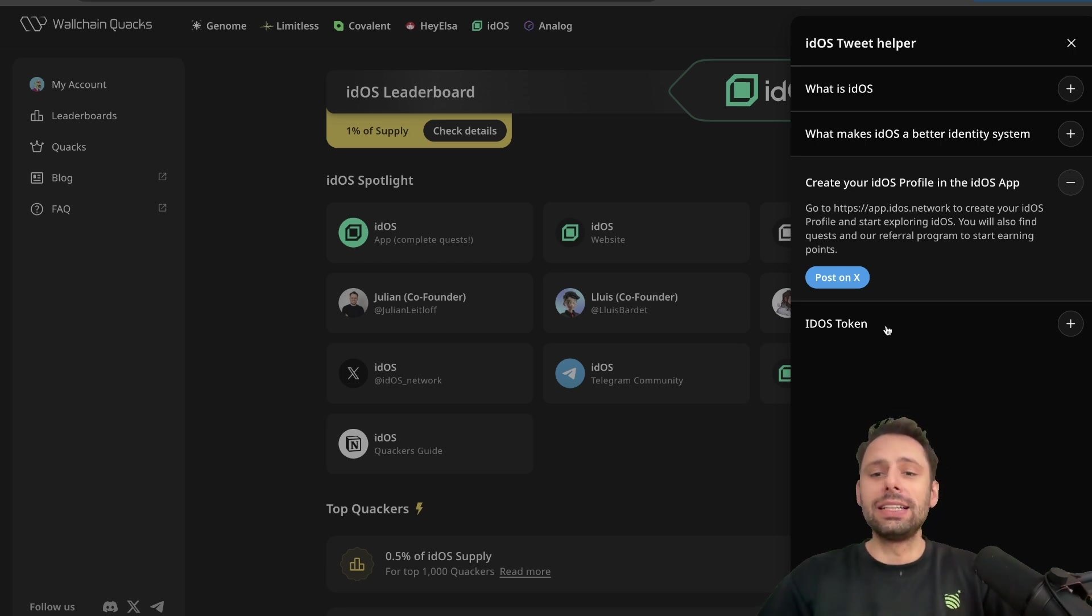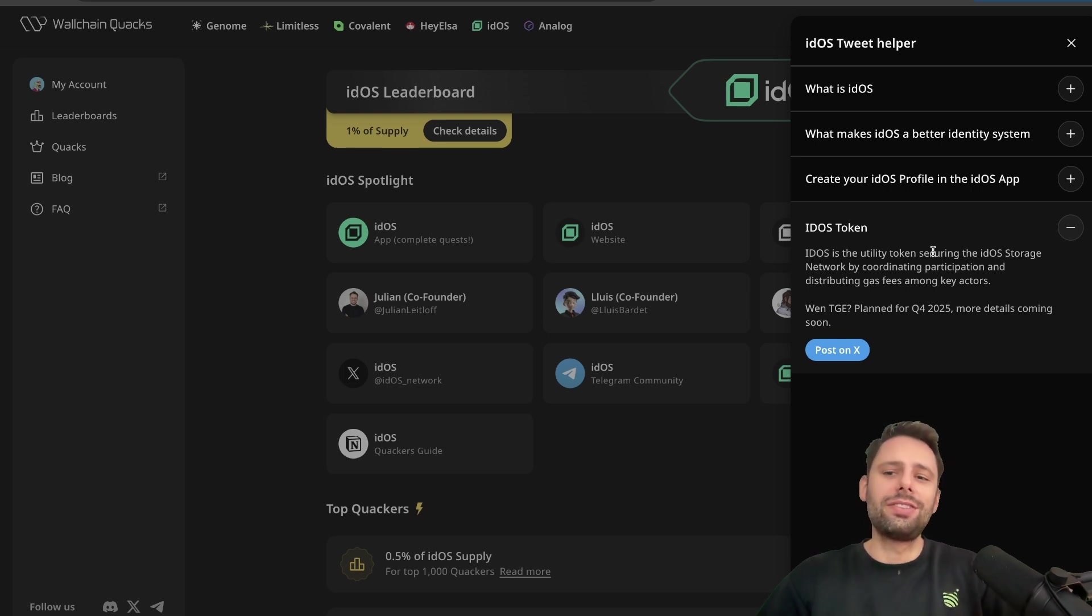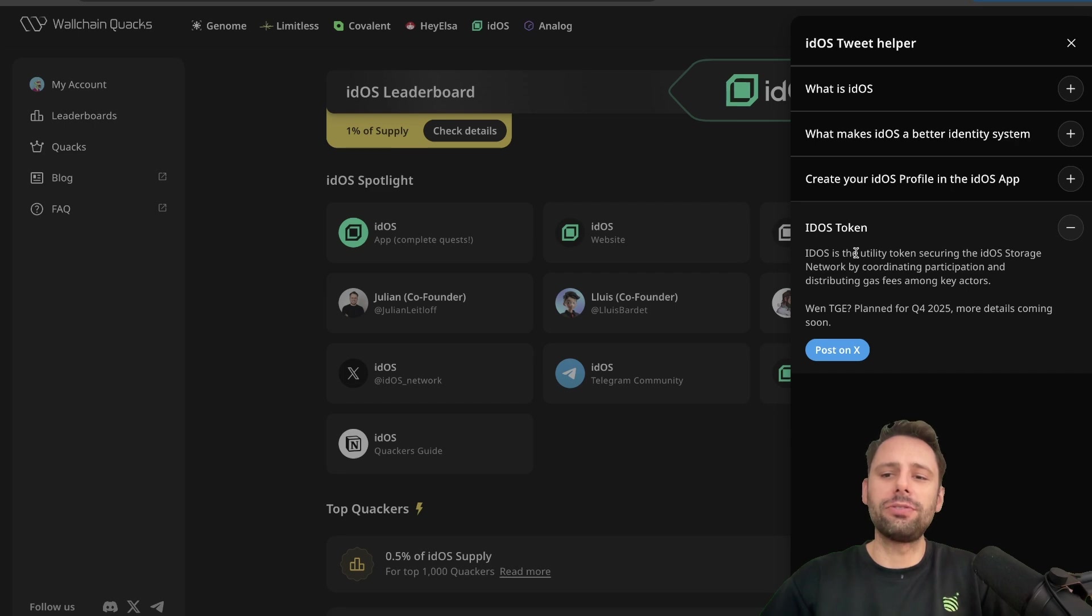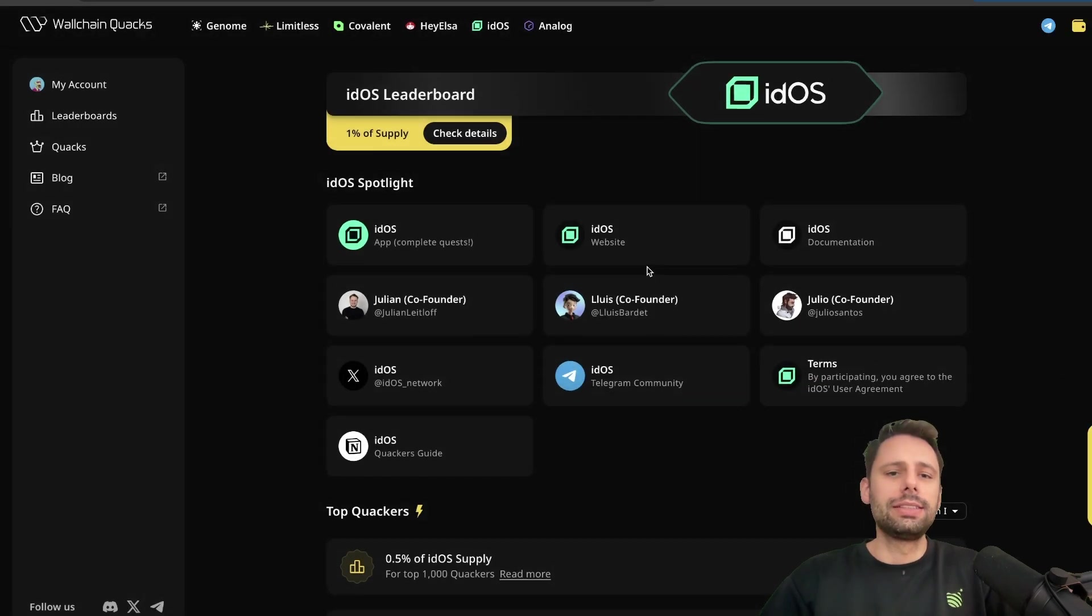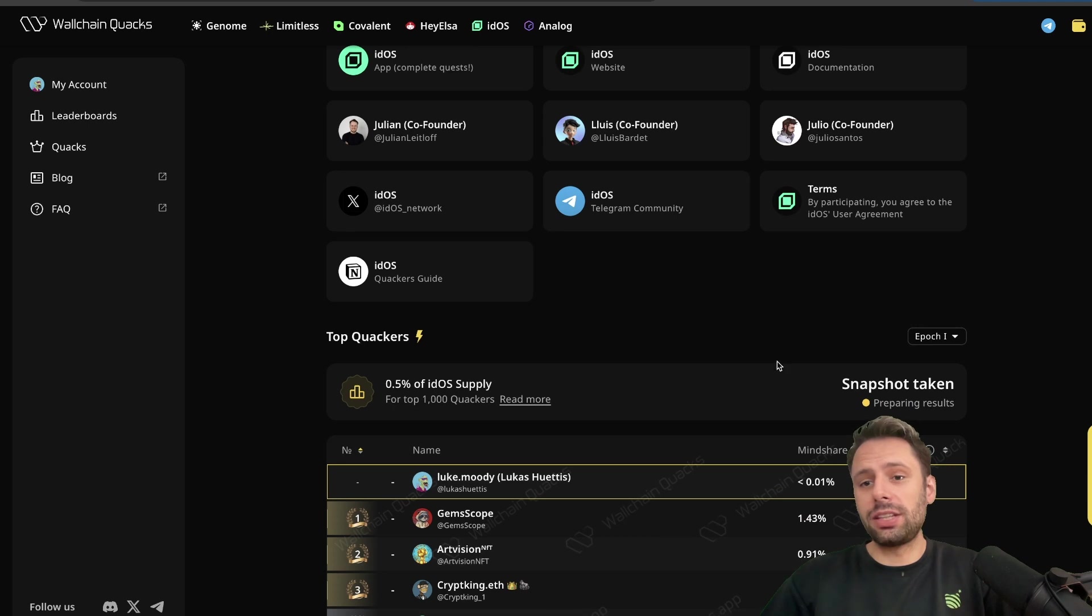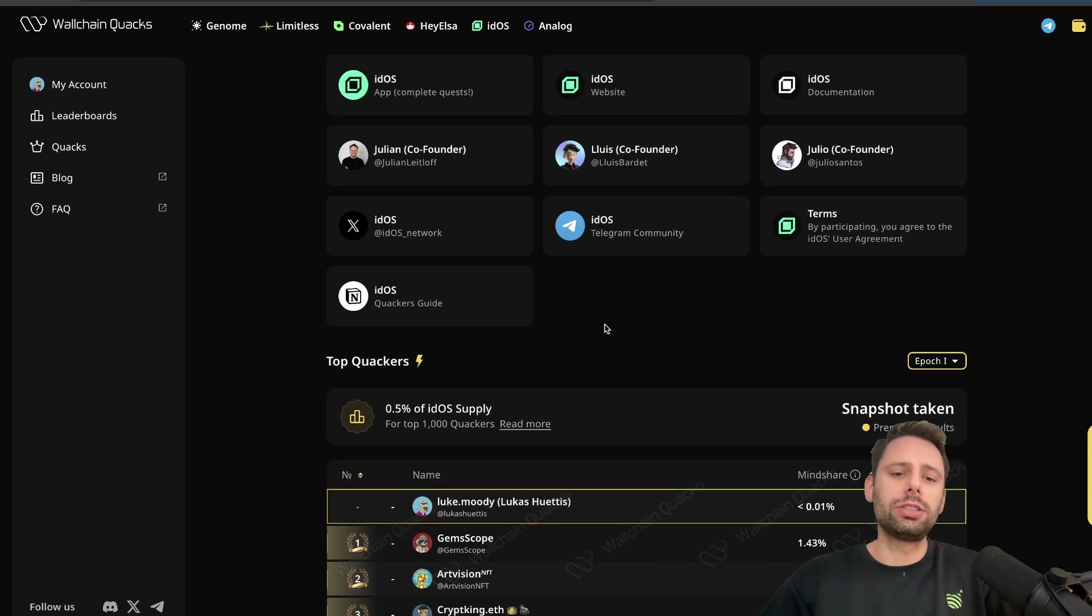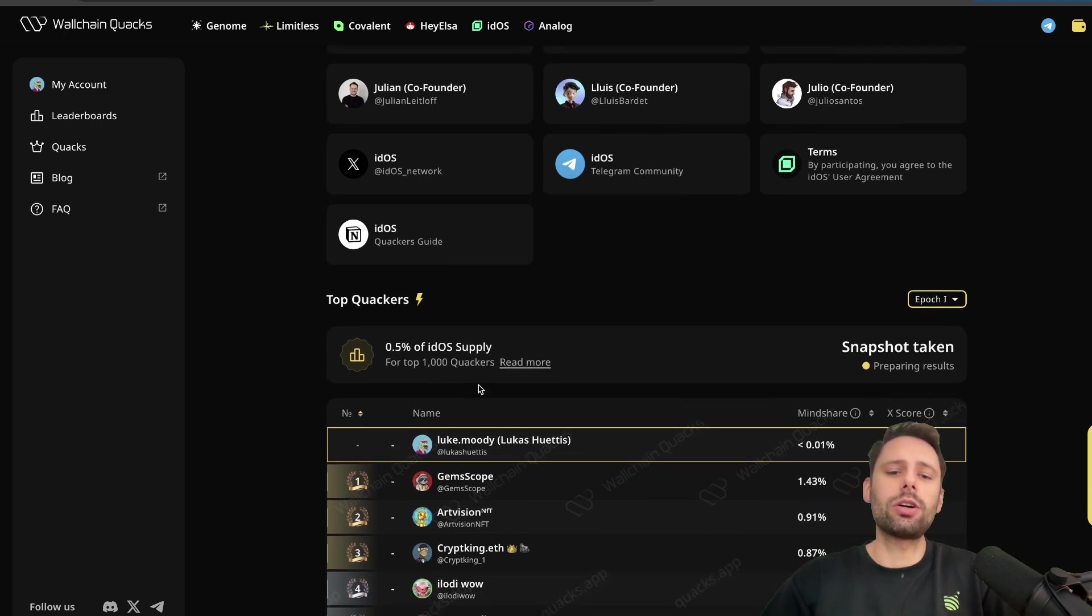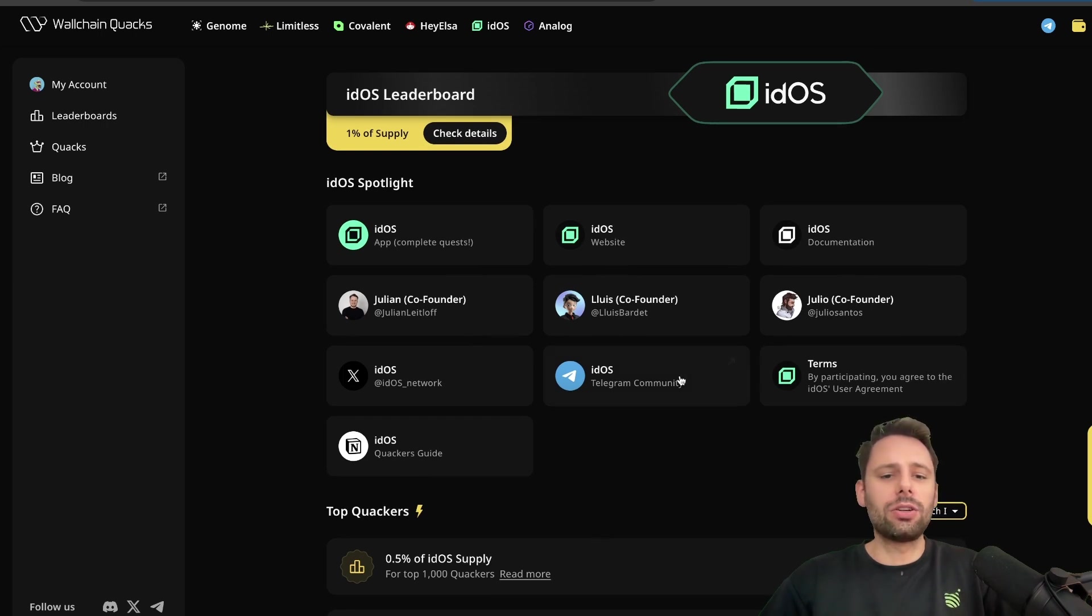I'll also provide you with my link. About the IDOS token - IDOS is the utility token, of course they have a token, securing the IDOS storage network by coordinating participation and distributing gas fees among key actors. TGE planned for Q4 2025, more details coming soon. Still some time, probably after this wave. So Epoch 1 just ended and Epoch 2 is starting, which is 0.5% of the supply for people talking about IDOS on X.